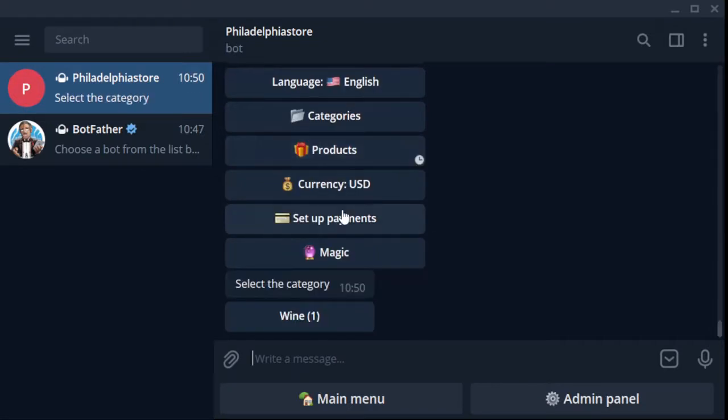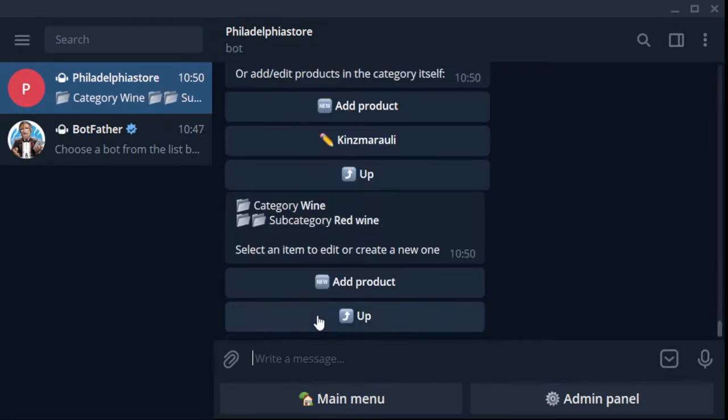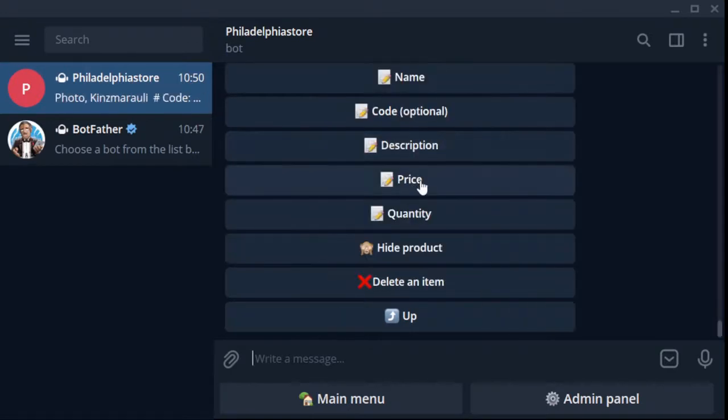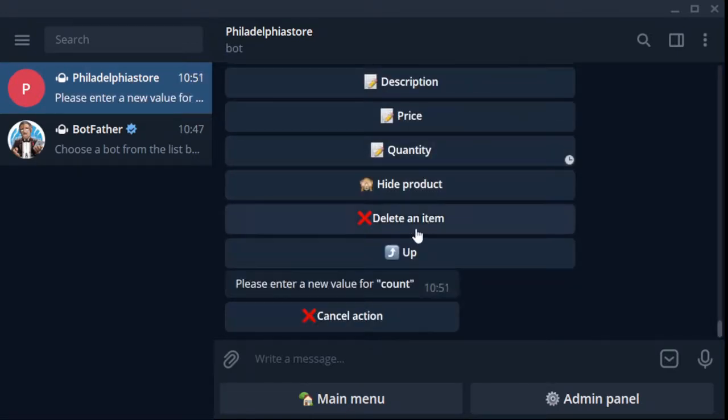You as the seller contact the buyer and agree on the place and time of transfer of the goods. Okay, now how to add the quantity of a product if you have run out of it? Go to the admin panel, now to products through categories, press the quantity and indicate the new quantity of the goods.